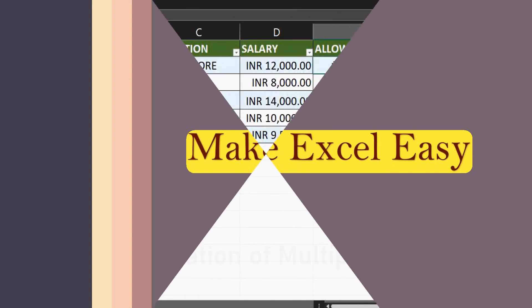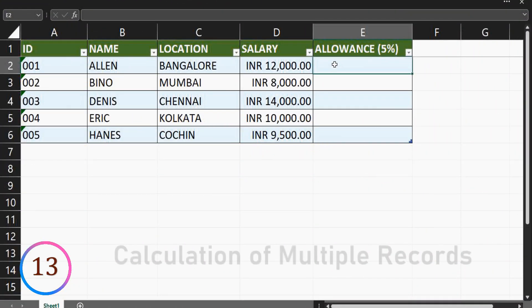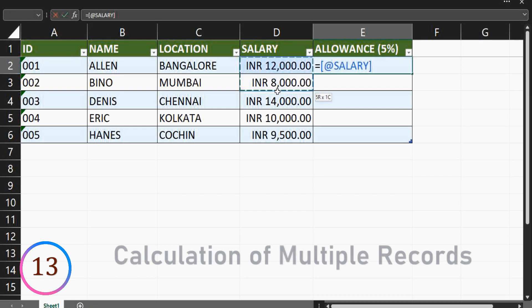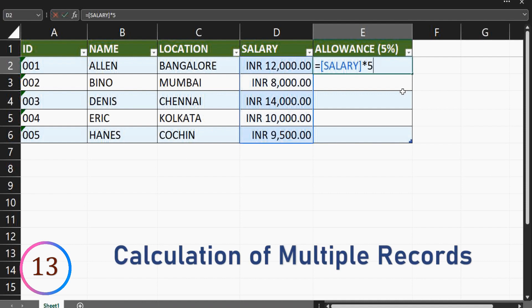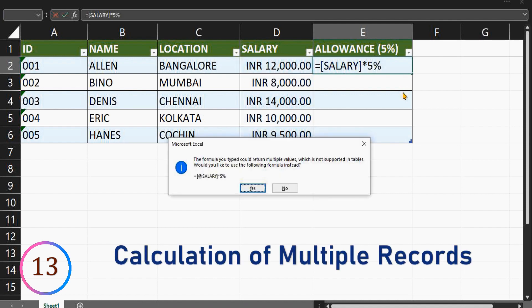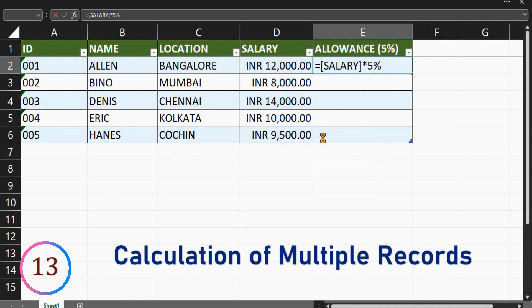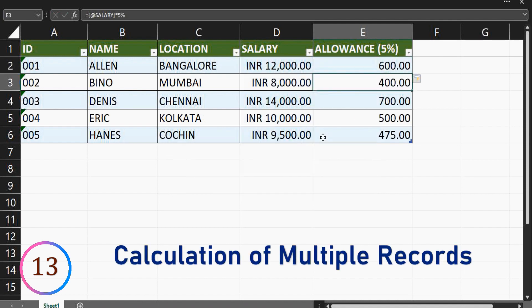To do calculation of column based on another one for multiple records. Select the column with the formula to be applied and hit enter. Here, calculation of allowance is 5% of salary, which is getting calculated for all records at one go.